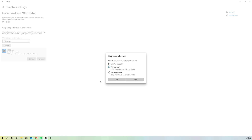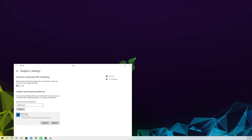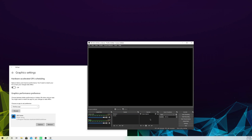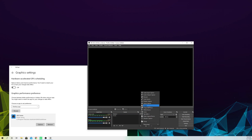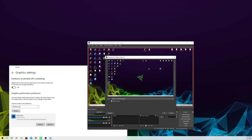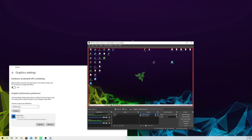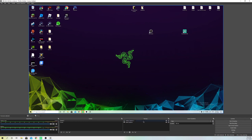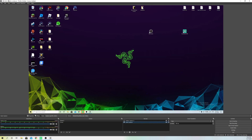Once you restart your OBS it should be fine. Let's add a display capture source — and we should see our screen. Now we can start recording. This fix is for the black screen issue on OBS Studio, and it may also help people who have the problem on display capture and other sources.